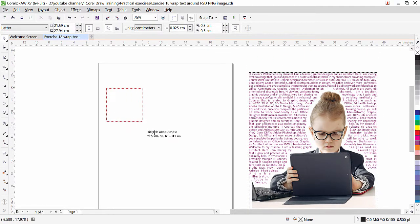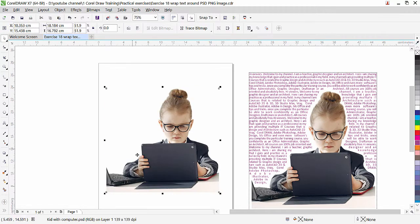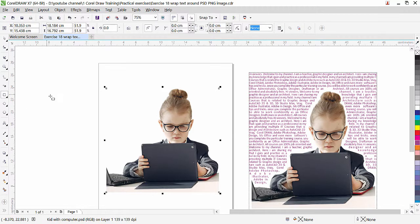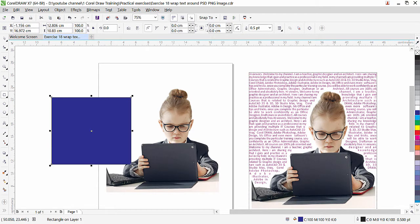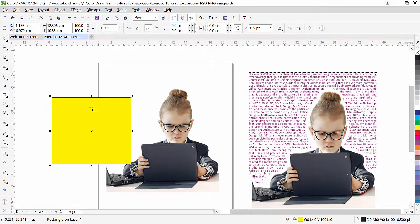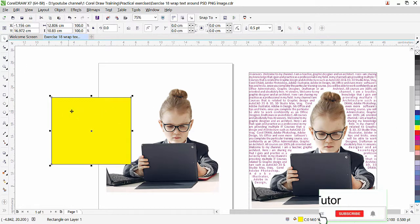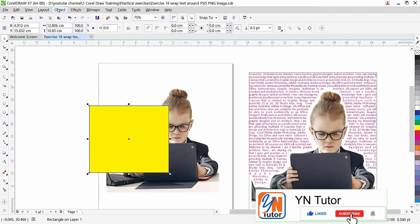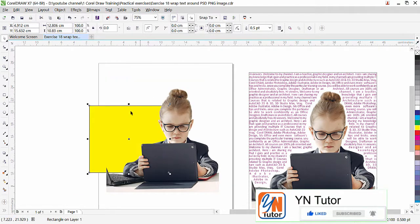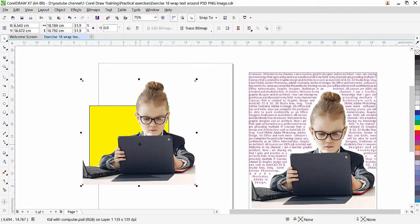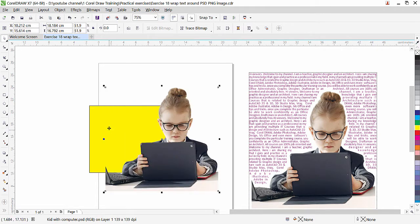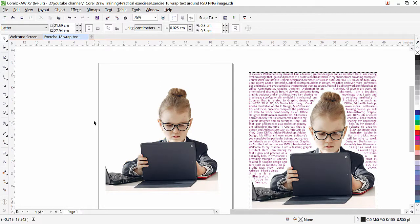My mouse cursor is loaded with the picture. I'll click and drag to place it on my page. Now the image is here. I'll create a rectangular shape, fill it with yellow color, and bring it to the back of the page using Object Order. You can see that this picture has no background.